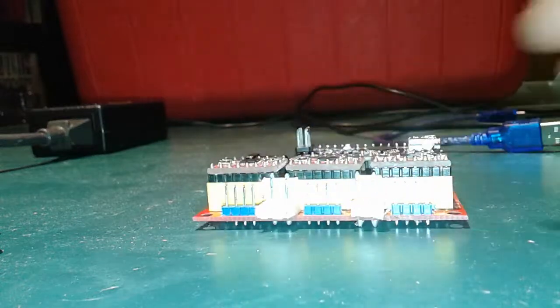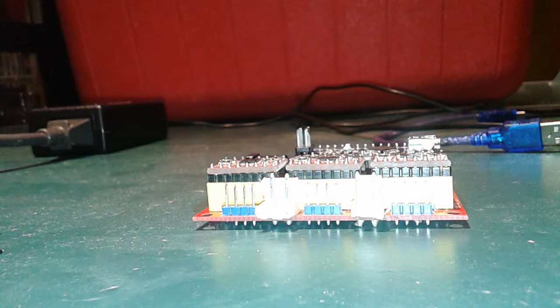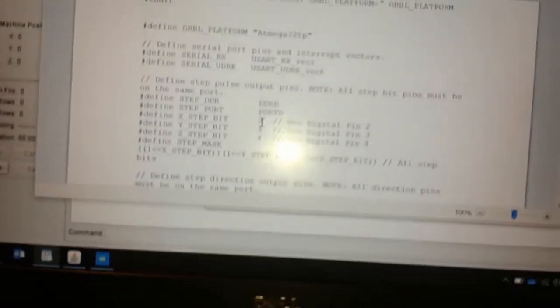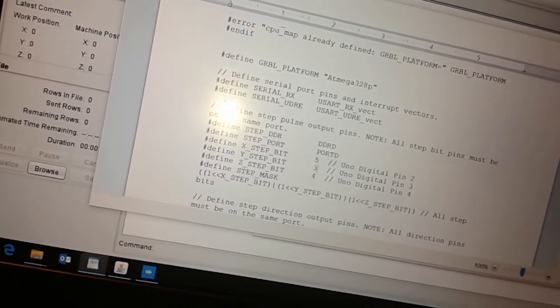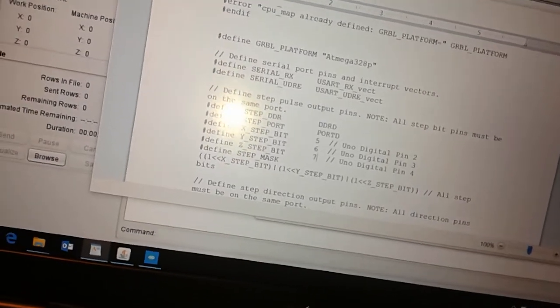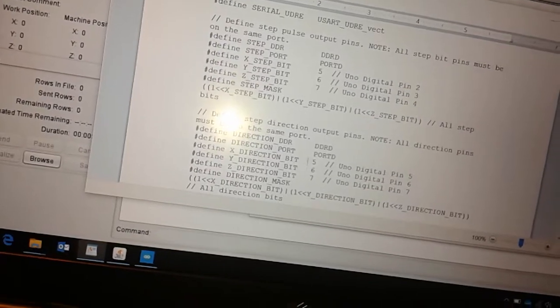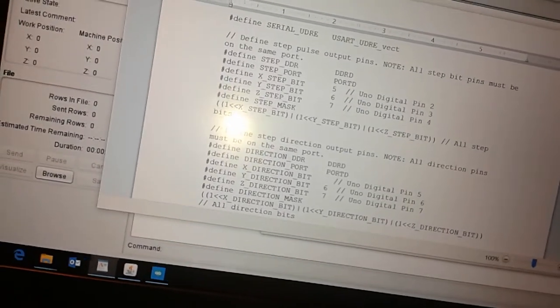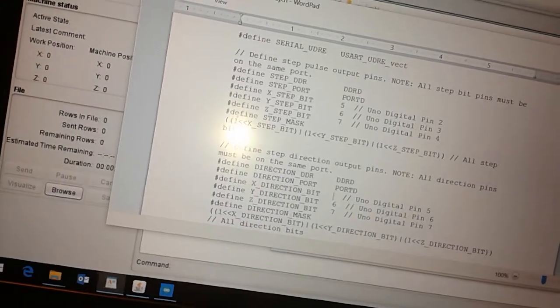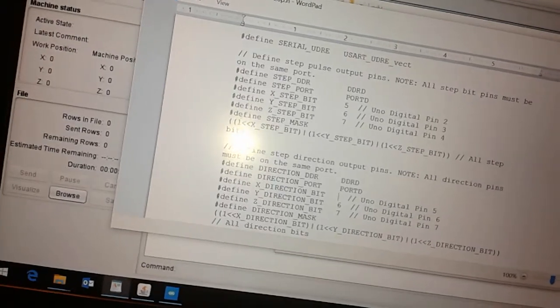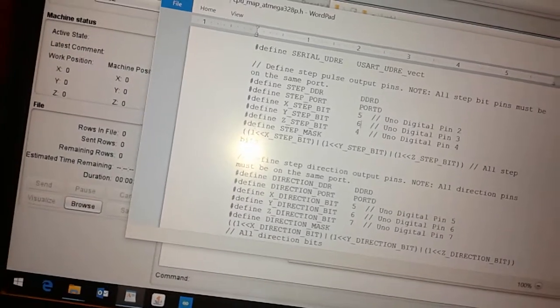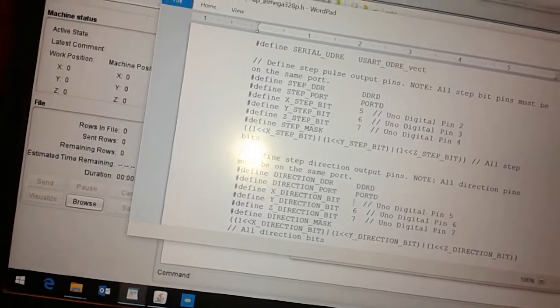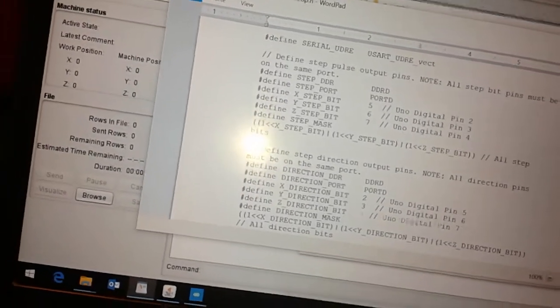And to change that, you have to open up cpumap.h and change it a lot like this. So right out of the box, this has to be 5, 6, 7. And this is 2, 3, 4.